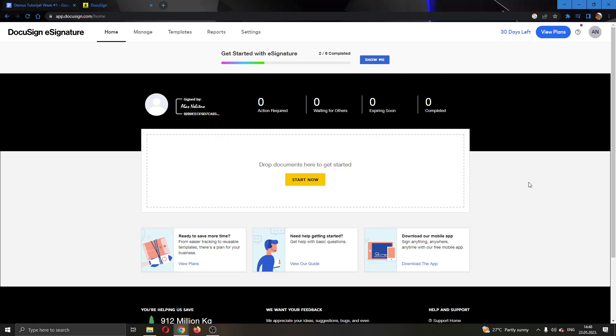Hey everybody! What's up and welcome back to today's video. Today I'm going to be showing you how to edit documents in DocuSign.